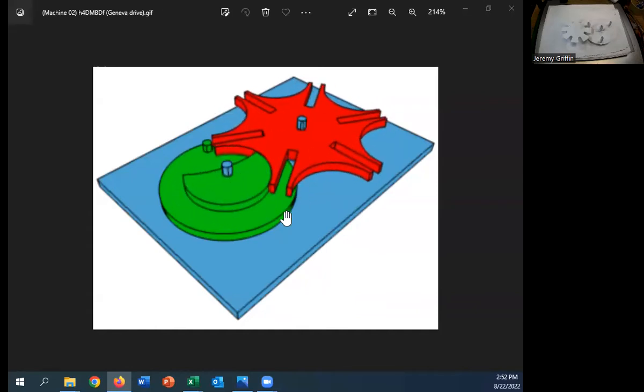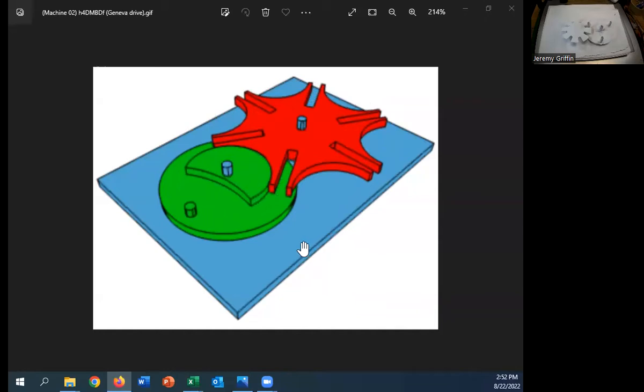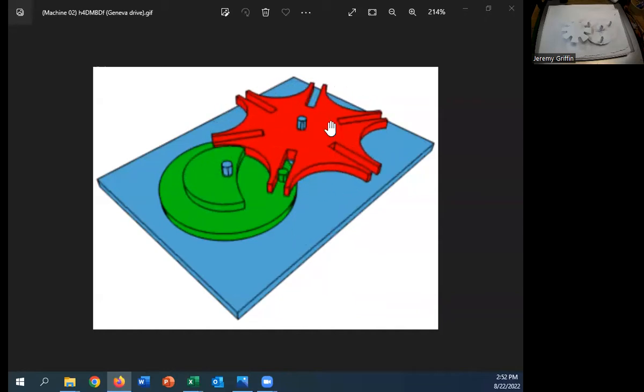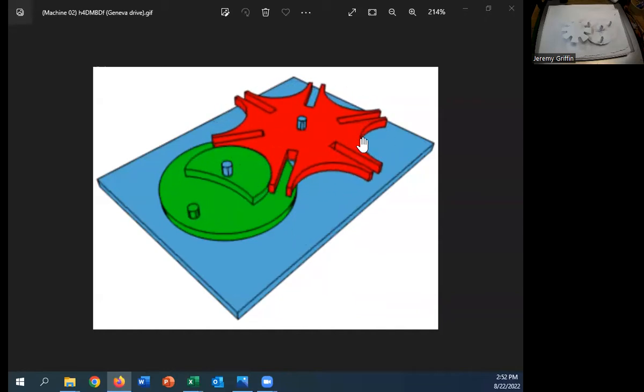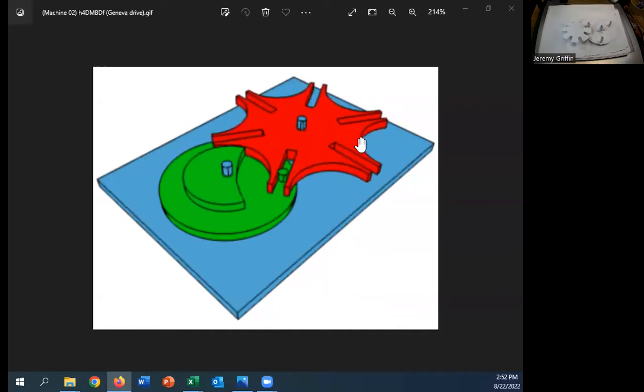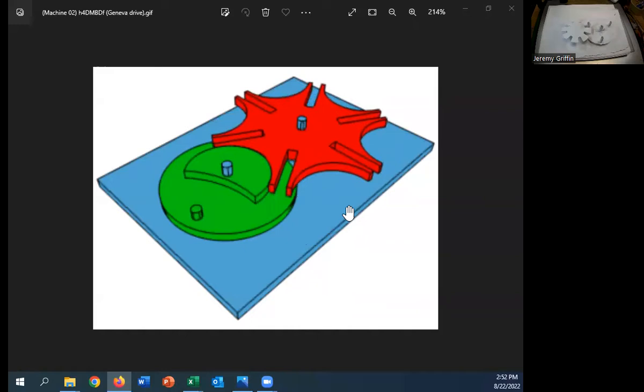There's this blue base with a couple of axles poking through. There's this green gear. Now, the green gear you guys are going to hand power, and that should automatically cause the red gear to move incrementally.